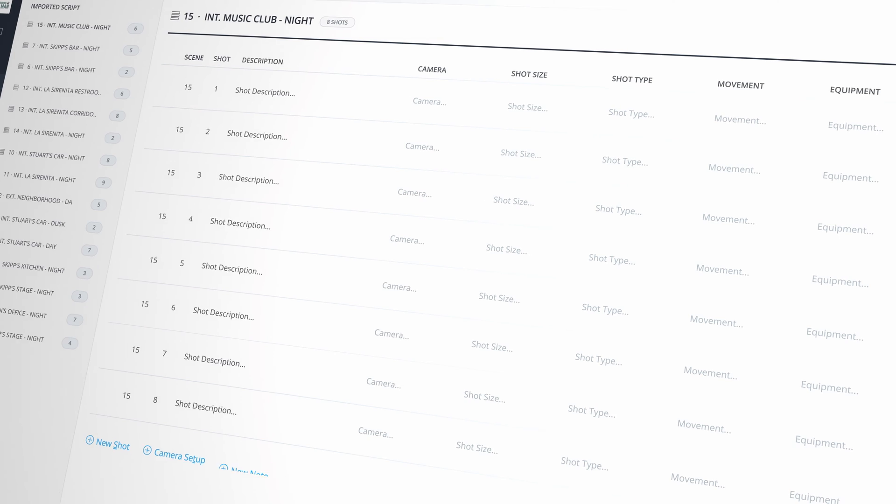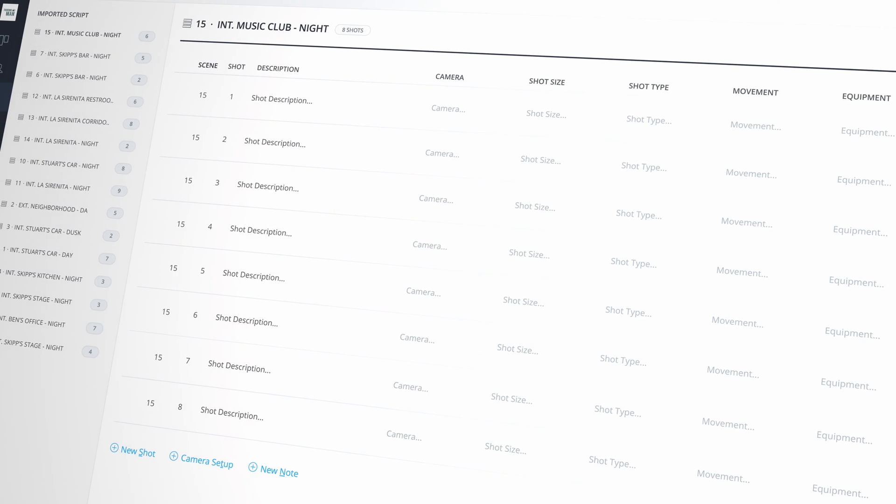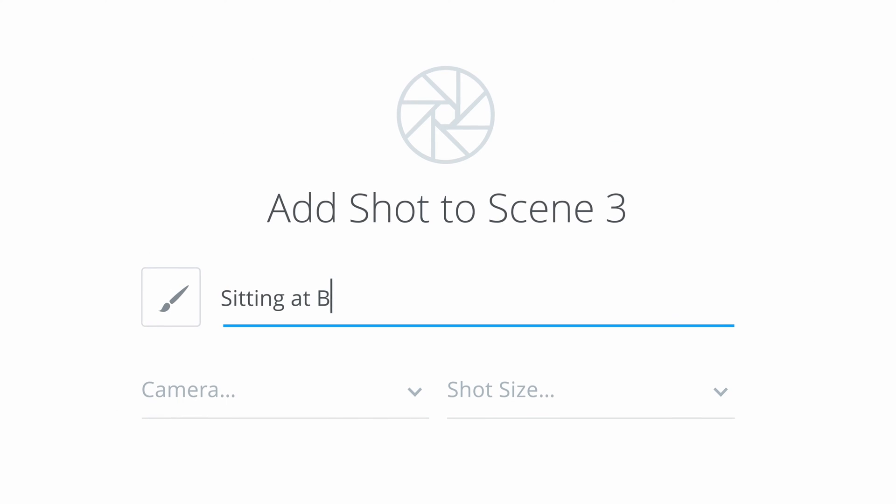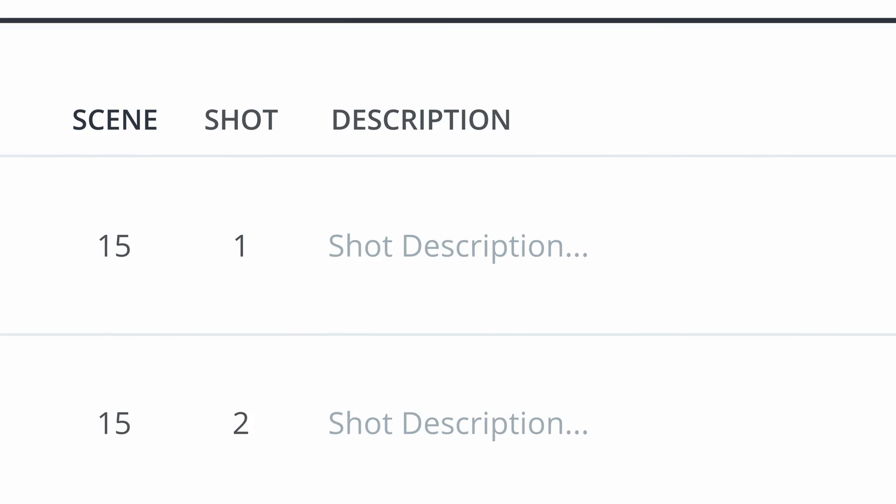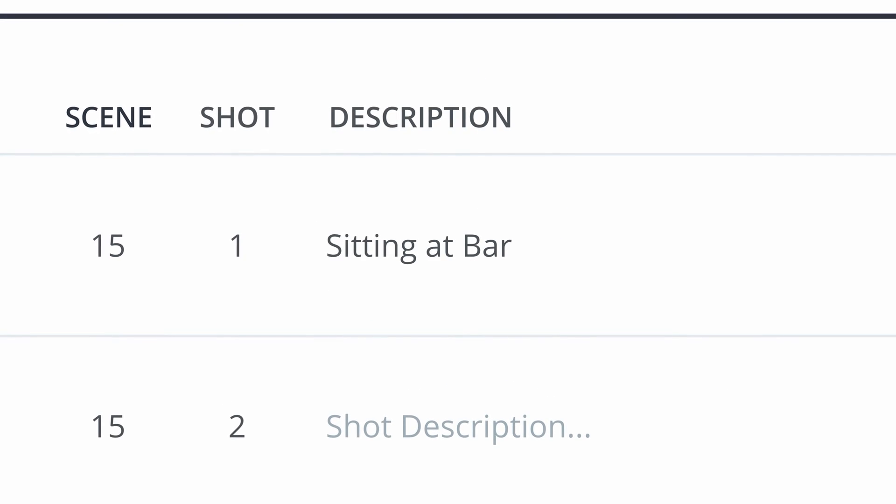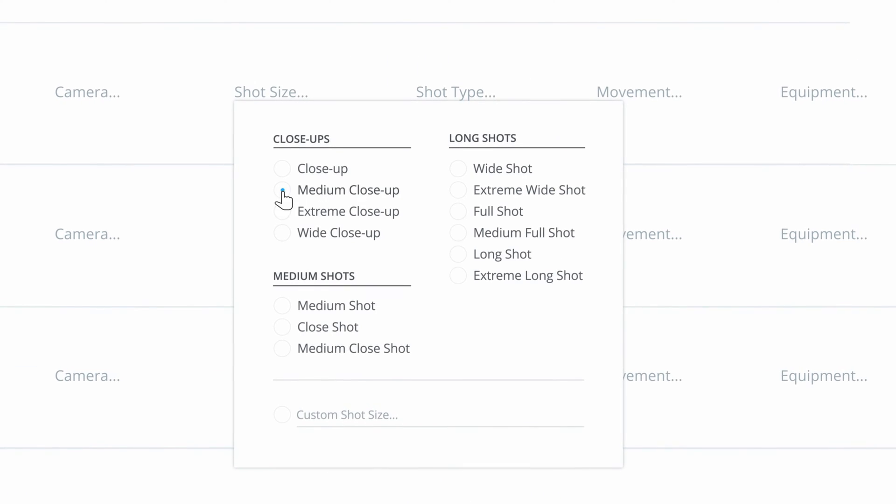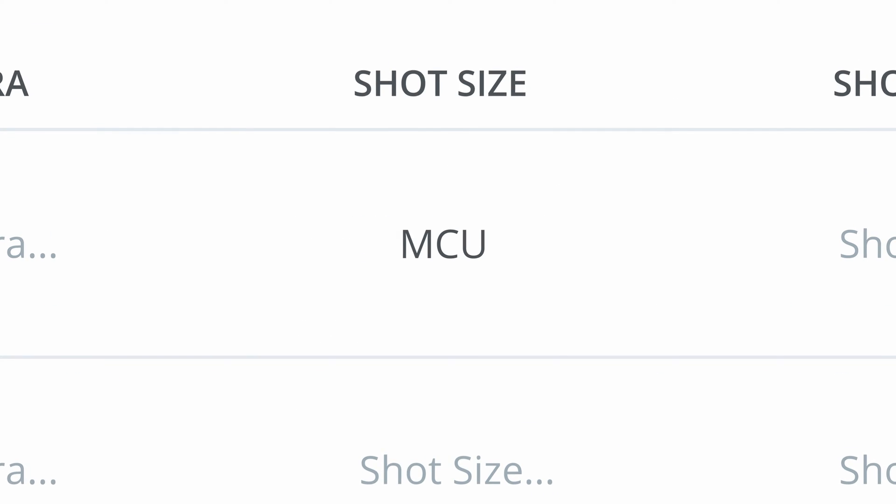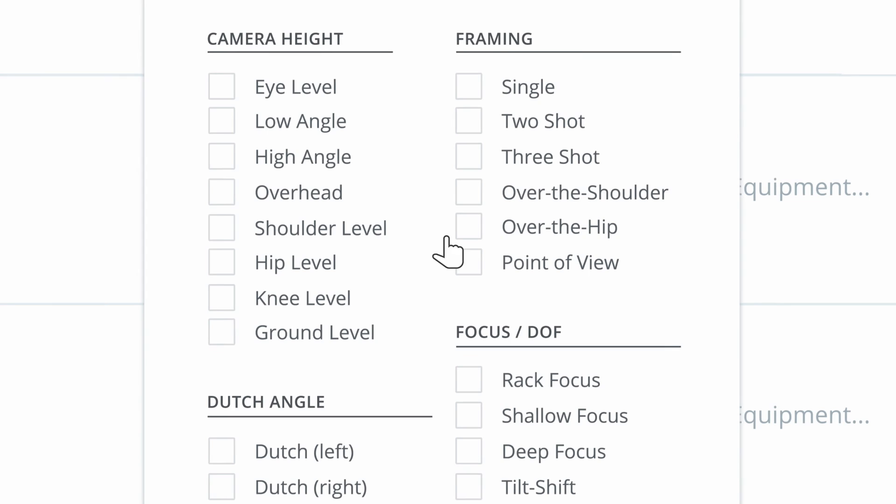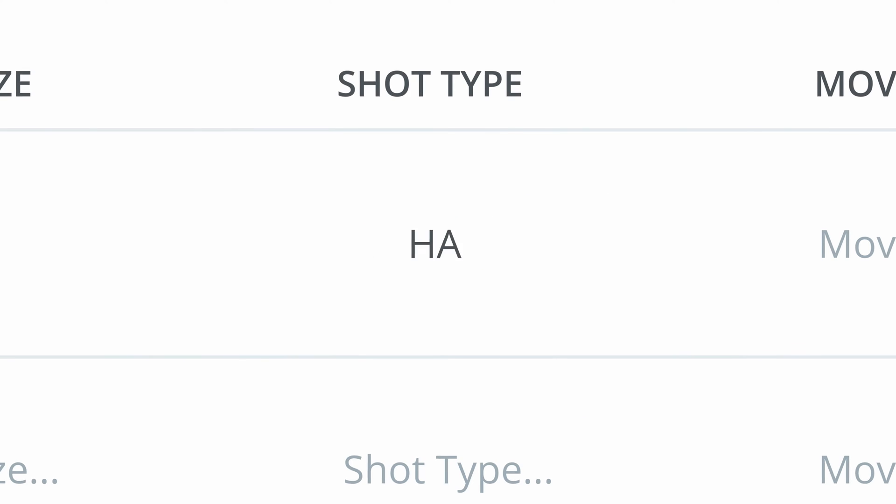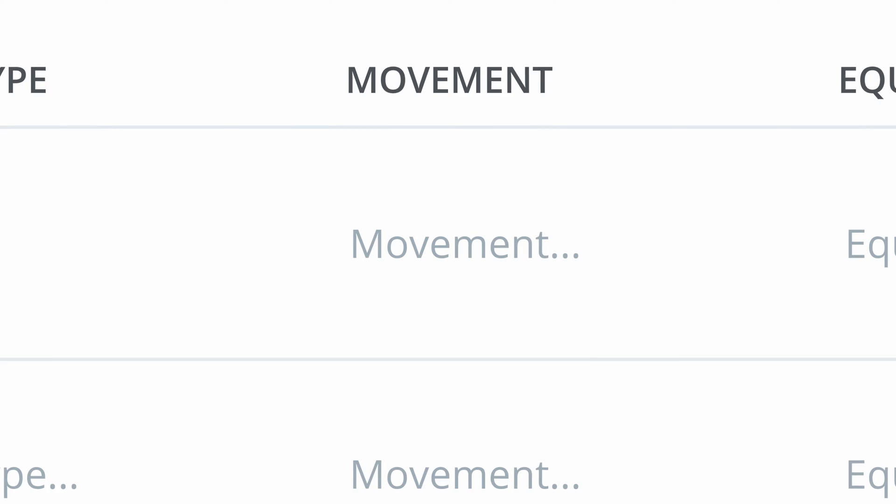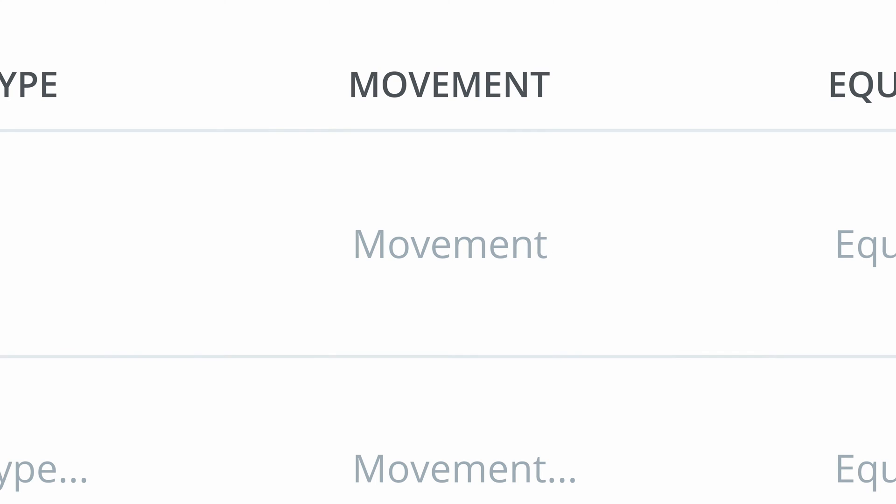A shot list is a document that maps out everything that will happen in a scene of a film or video by describing each shot within that film or video. StudioBinder makes it easy to create a detailed shot list whether you're working with a script or without.